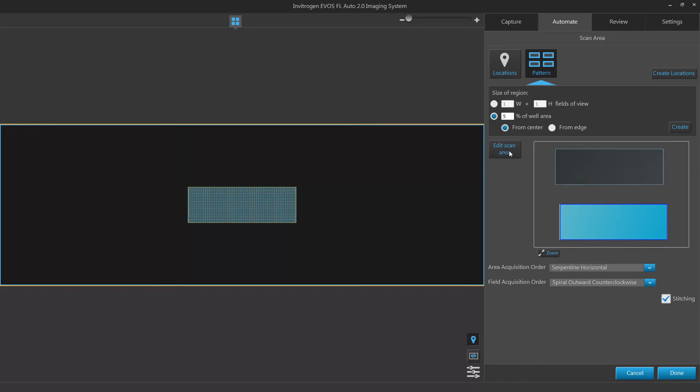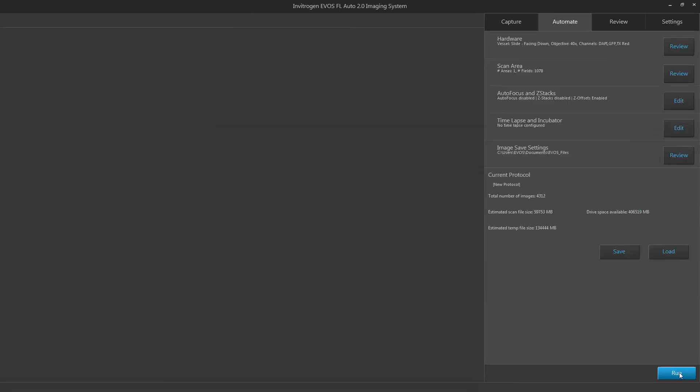Once the scan area has been set, you can also select whether to utilize stitching. Stitching will allow you to overlap images taken within a scan area to more accurately align your scanned images. Disabling this option will tab all images together so no overlap takes place. Click done to save your scan settings for your routine.